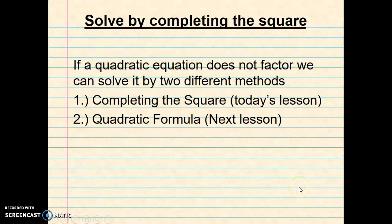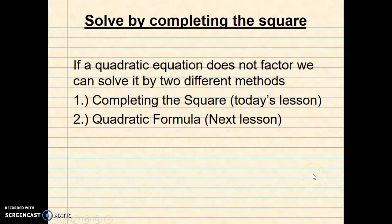Hey guys, this is Mr. Boyd. In this lesson I want to teach you how to solve a quadratic equation by completing the square. Remember, pause the video anytime you need to, or rewind if necessary to make sure you get a full understanding of the topic.